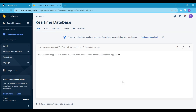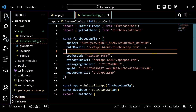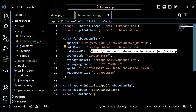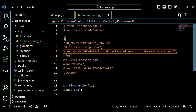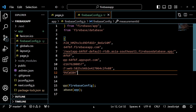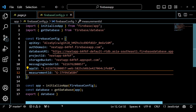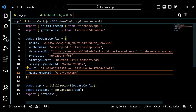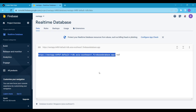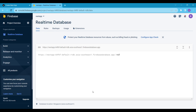We are all set, but we have to use this database URL inside the firebase-config.js file. Copy the URL and paste it into the firebase-config.js file. Now let me quickly add some data to our database.